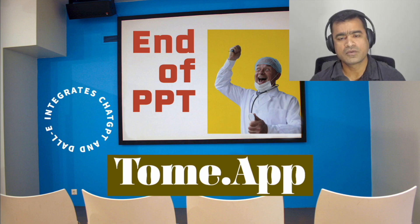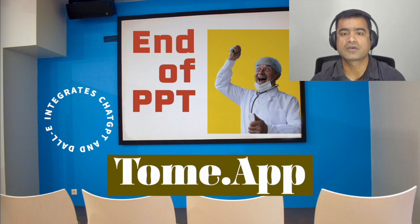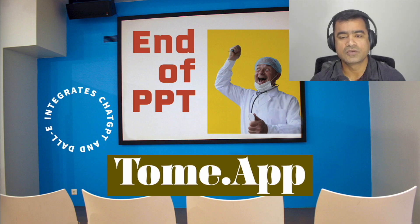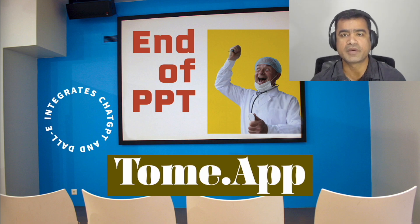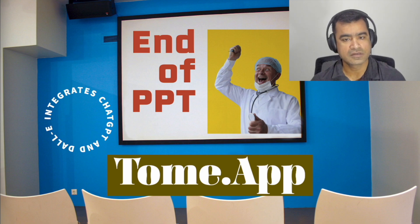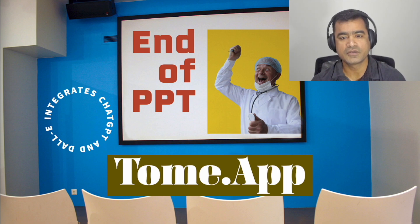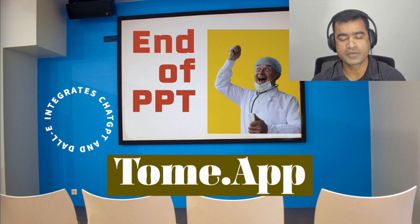You run into challenges because you want to make sure that the images you are using are not copyrighted. You end up spending a lot of time creating one presentation. So let's see if this new AI tool can help us do a better job. Let me introduce you to Tome.app.